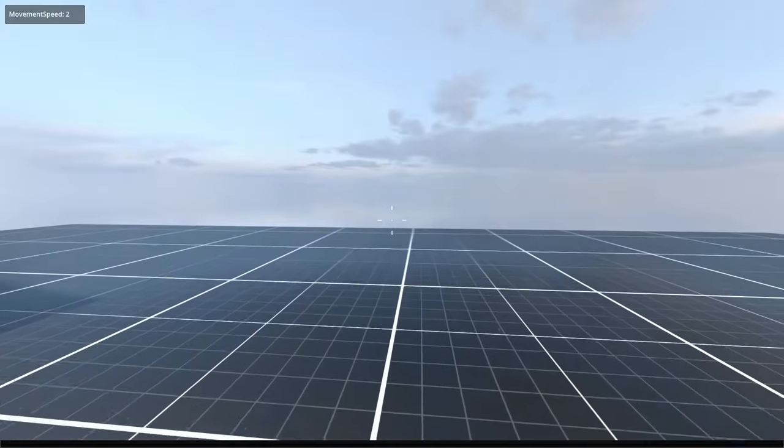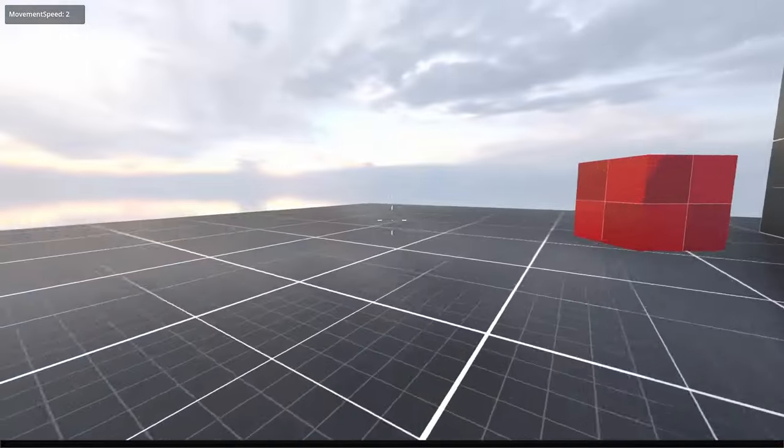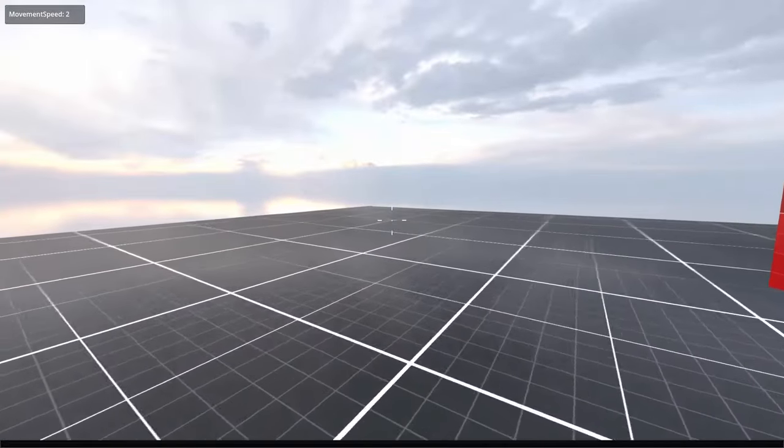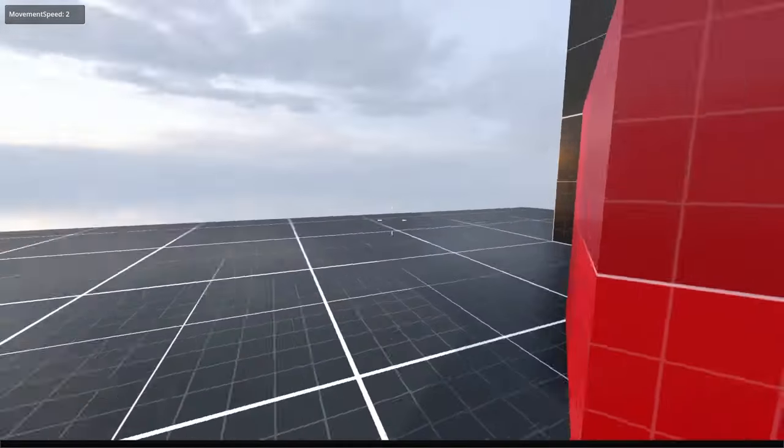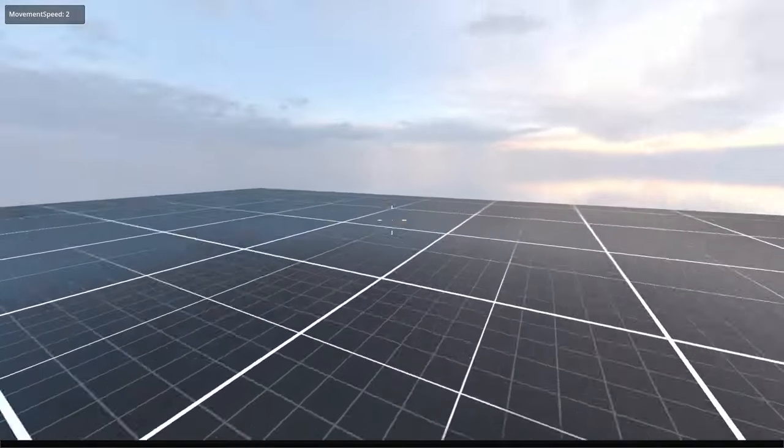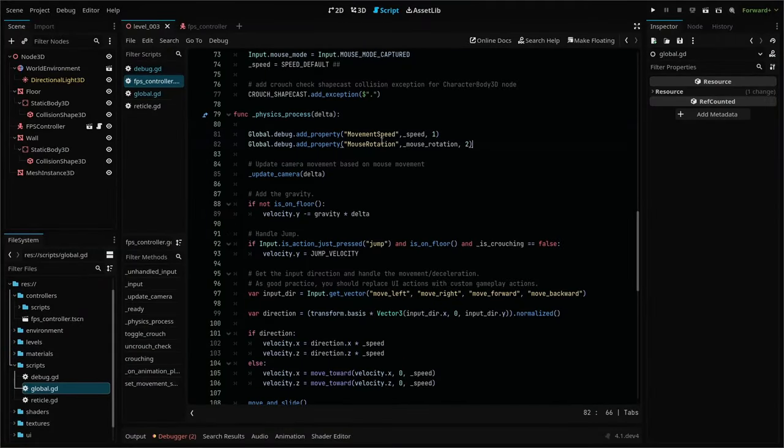Go ahead and test it in our scene and see how our speed changes when we walk versus when we crouch. And again, this line can be added from anywhere and it'll place it right in our debug panel.